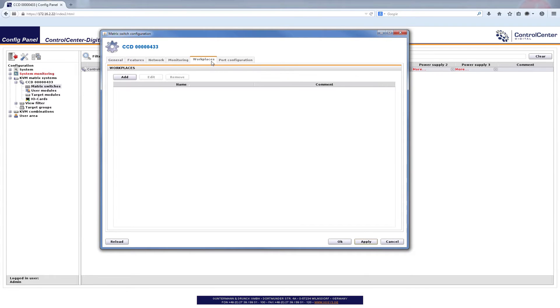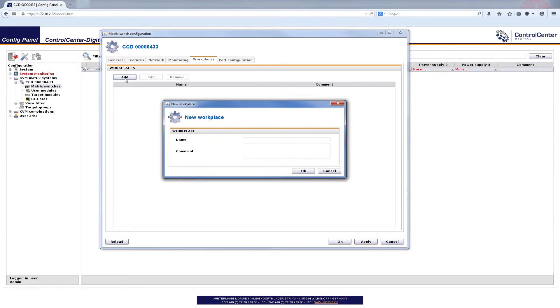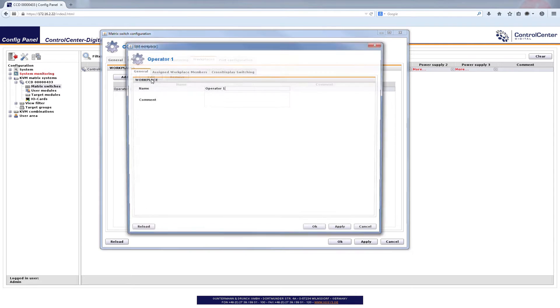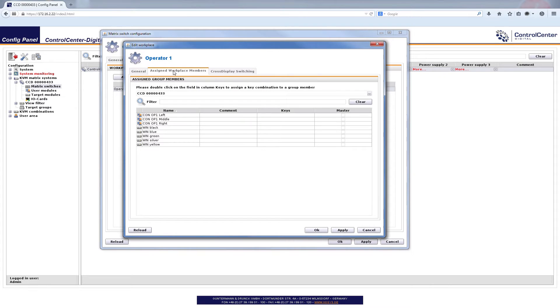Now let's go for the workplaces and we want to add a new workplace, our operator one workplace. So I click on it and I name it operator one. Well there's no need to do a command. OK. So here my operator one workplace is and now I'm going to edit it because I want to assign some workplace members.